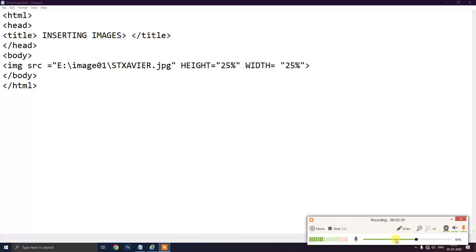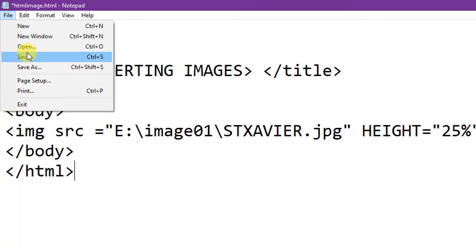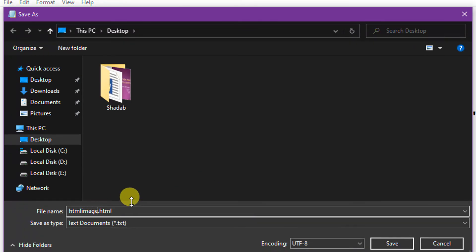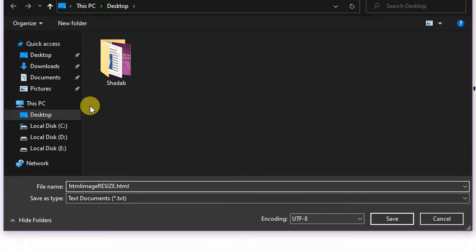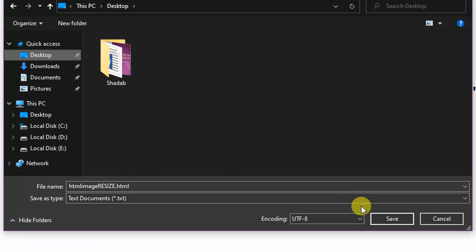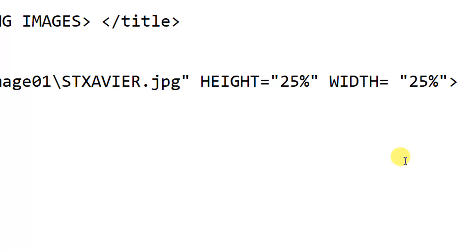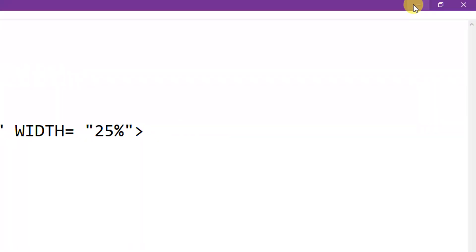I will click on Save As and give the name 'html image resize' with the .html extension. I have to save it on the desktop and click the Save button. Now we will see if any changes occurred.